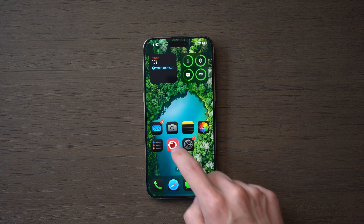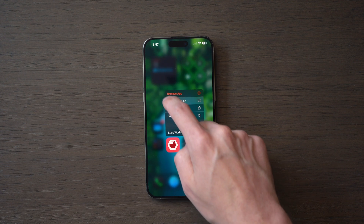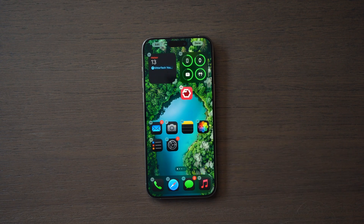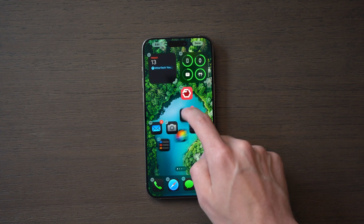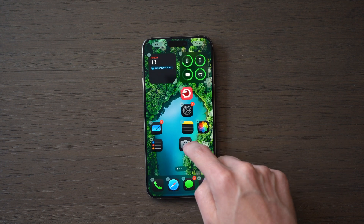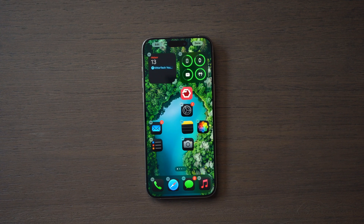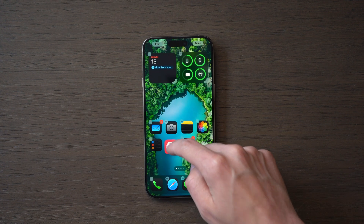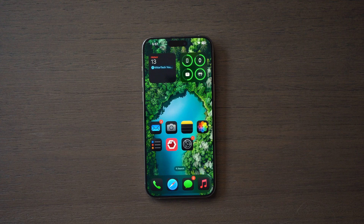Taking it a step further, you can now move icons and widgets anywhere around your screen, no longer confined to that left-to-right grid we've known for years on iPhone. The most I've generally done is left some blank space between icons and widgets on my home screen, but the sky's the limit with this one — it's up to you. So you have your home screen now uniquely customized to your liking.